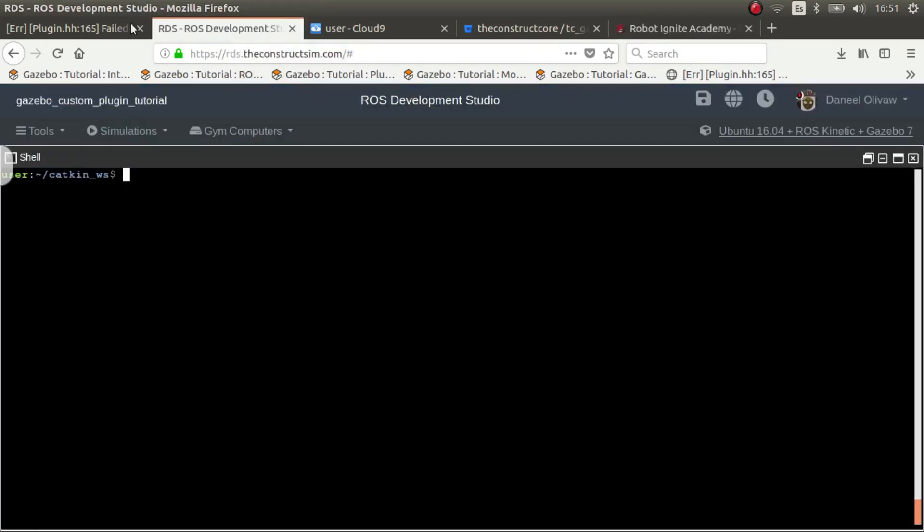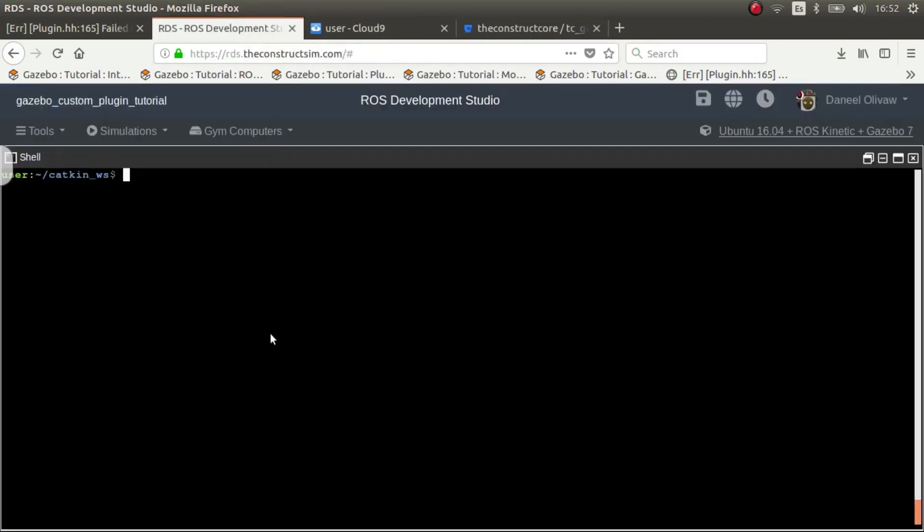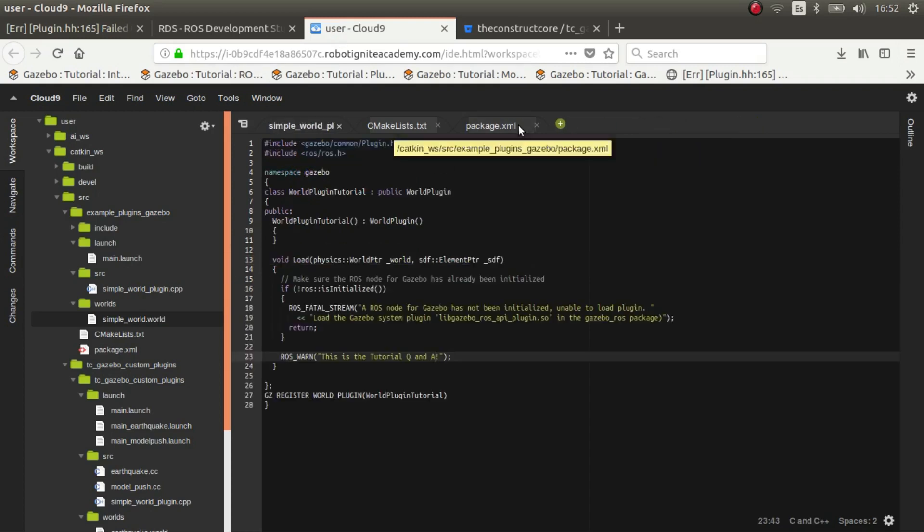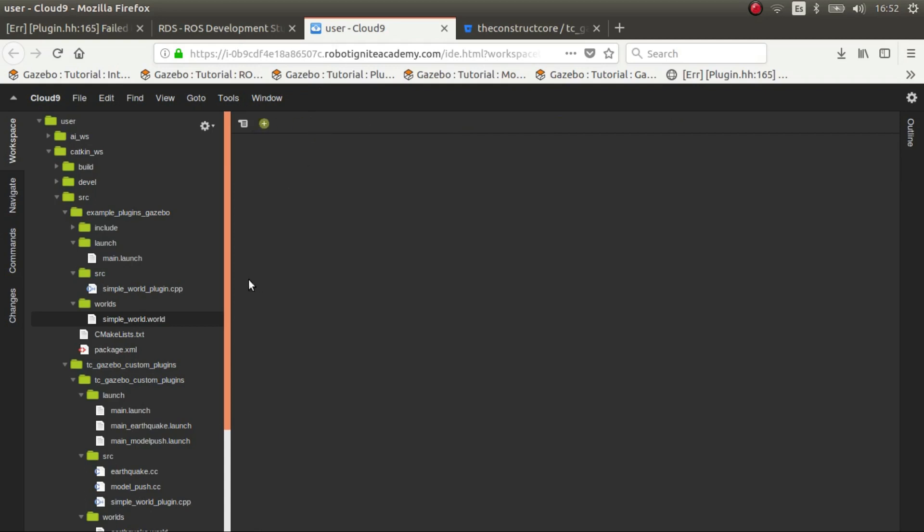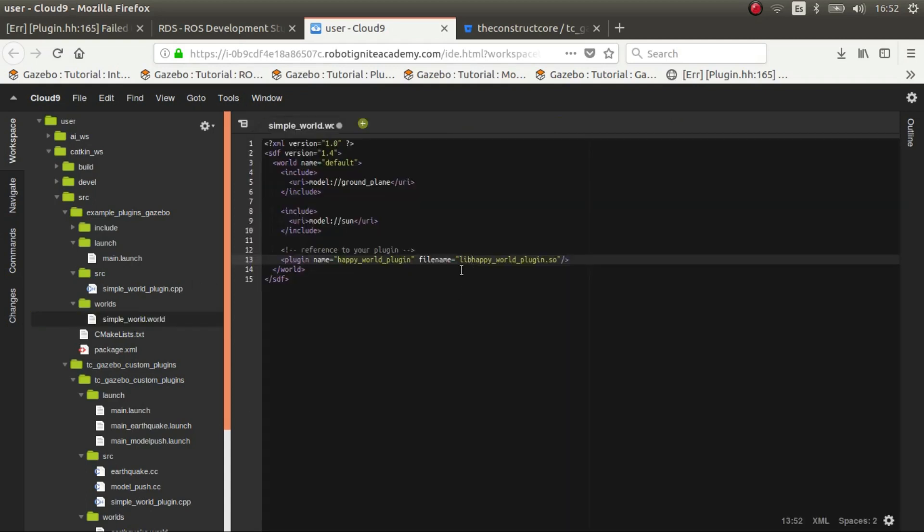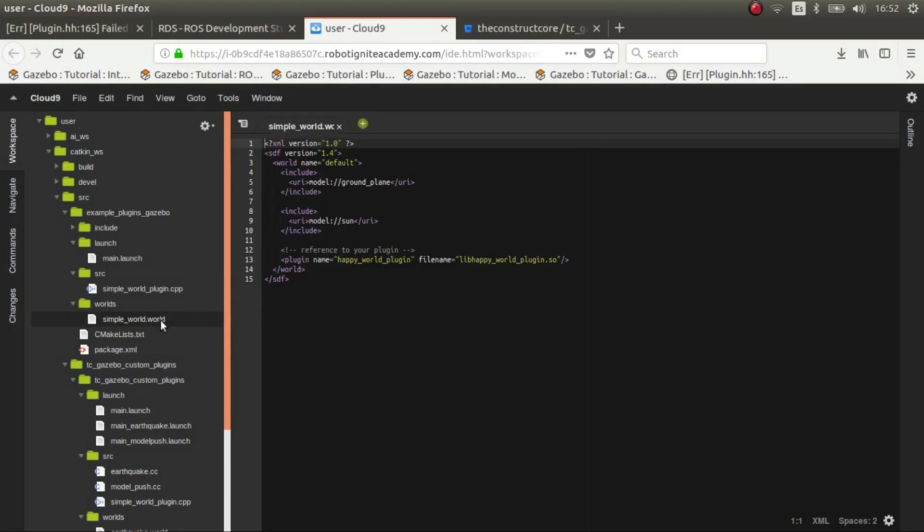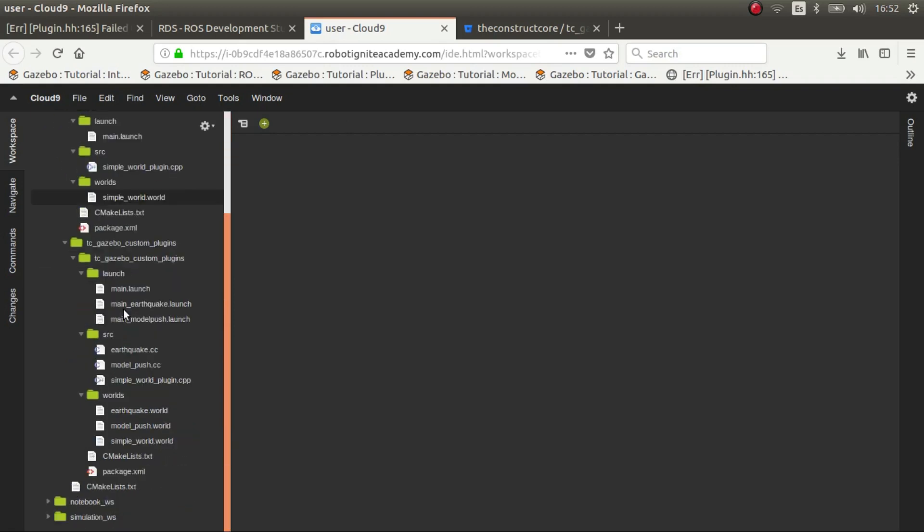Without further ado let's get started. Remember that the code I'll post in the git so if you have any doubts you can download it from there or from the project. So let's have a look at the code. We created the simple world, very simple. Now a more complex one would be, what if I want to do a model plugin instead of a world plugin.